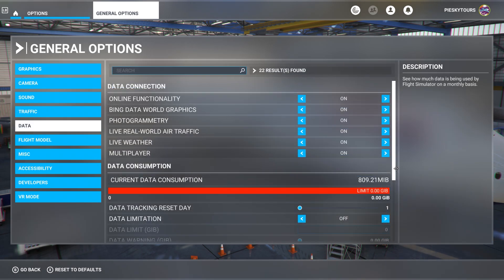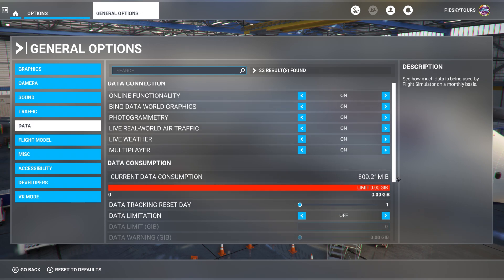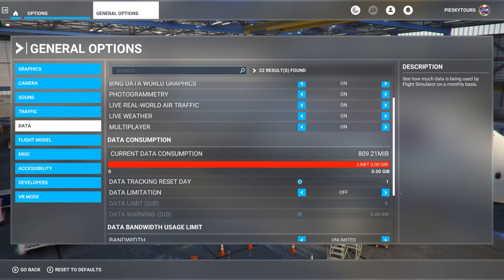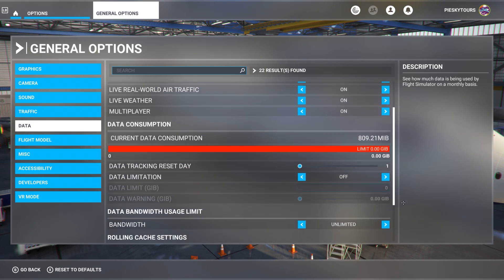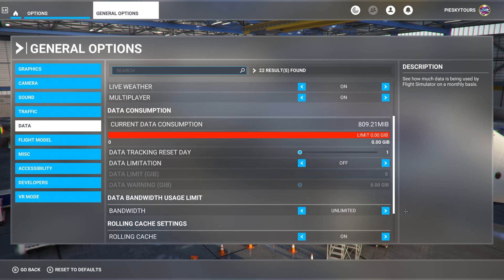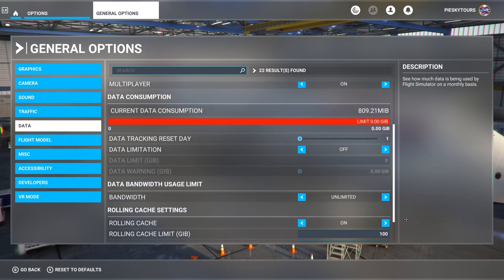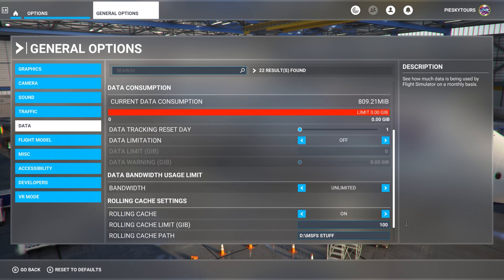Next, let's have a look at my data settings. My data connection is all turned on. My data tracking reset day is set to 1. I've got data limitations set to off. Data bandwidth usage limit is unlimited, and the rolling cache is on with a limit of 100 gigabytes, and I send that to my D drive, which seems to work well, so you might want to try that too.